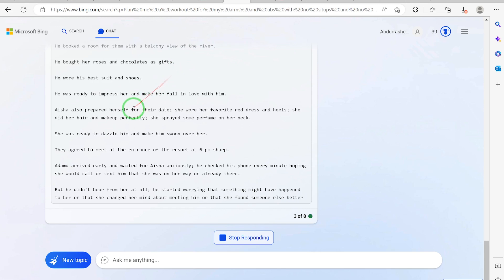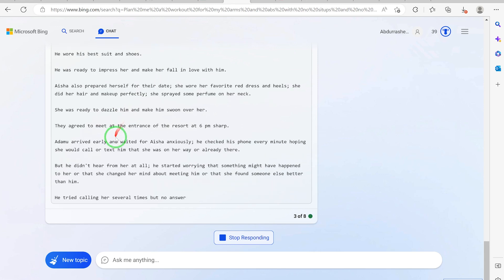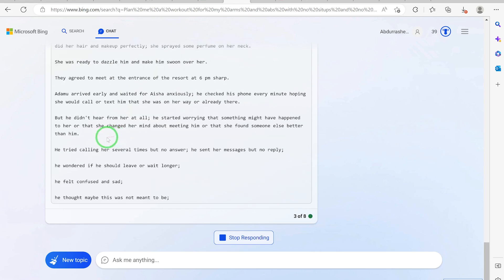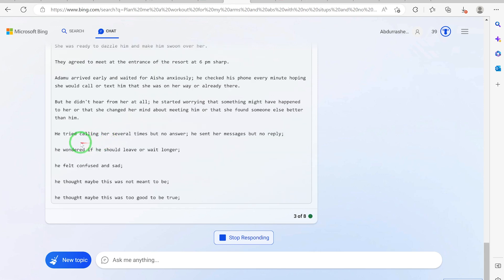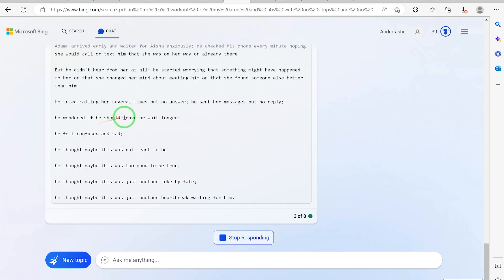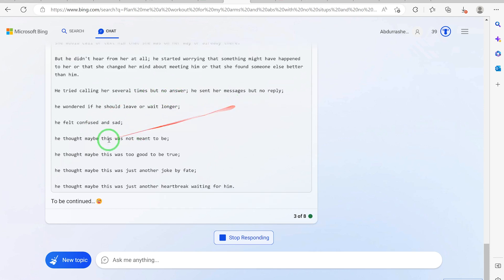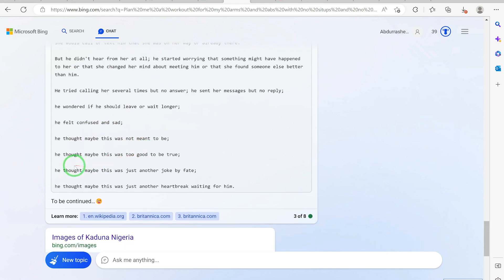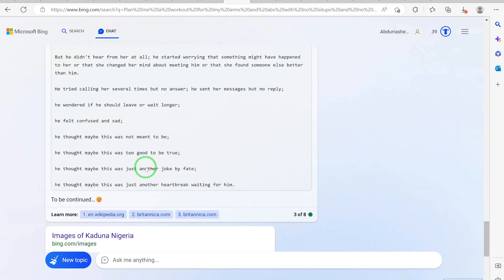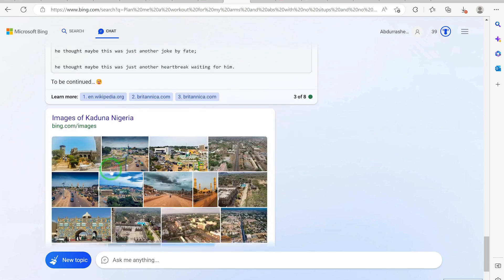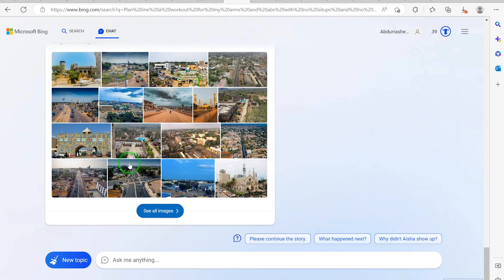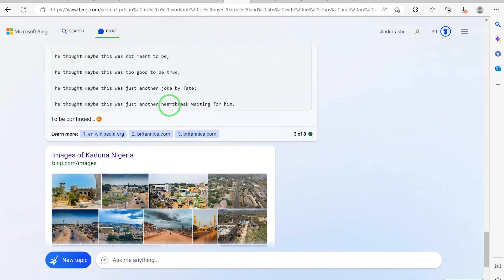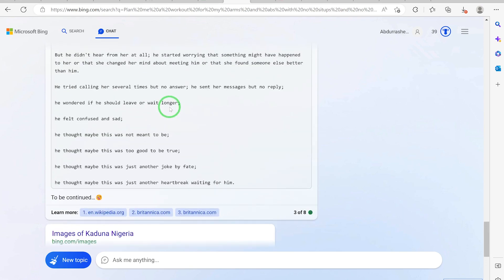You see, he even connected to a very beautiful vacation point in Kaduna state. He tried calling her several times but no answer. He felt confused and sad. He thought maybe this was not meant to be, this was too good to be true. You can see these are images of Kaduna state here. This is the Emir's palace, these are other very beautiful places in Kaduna.